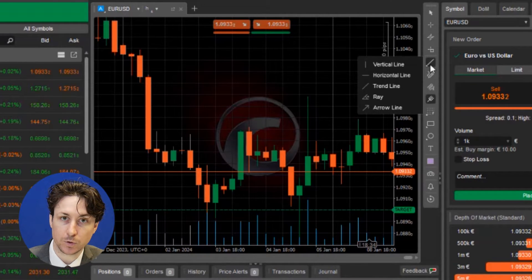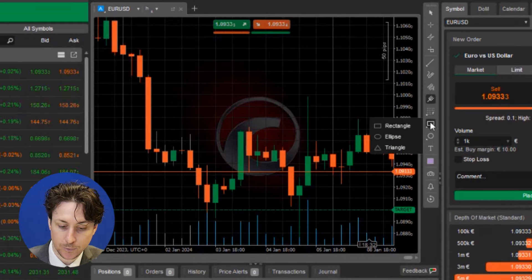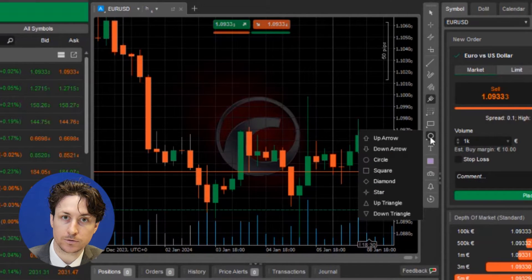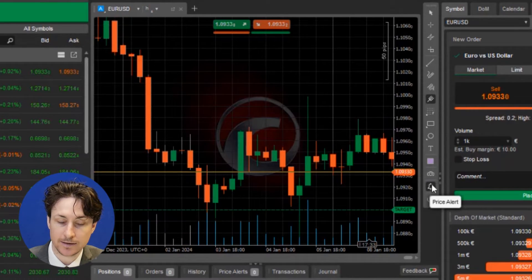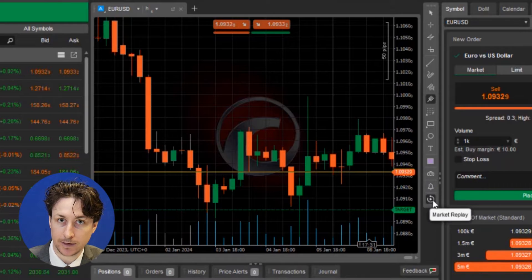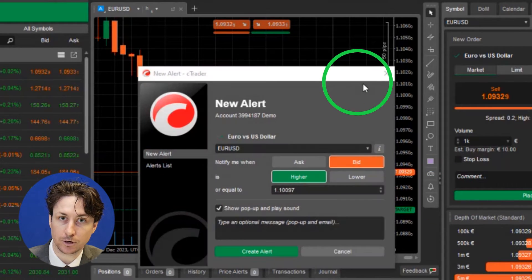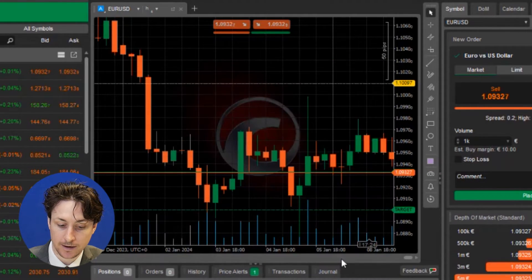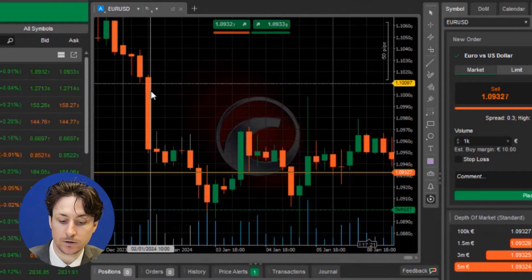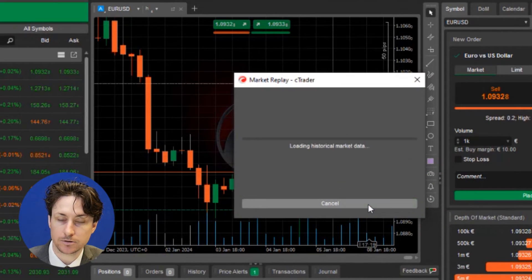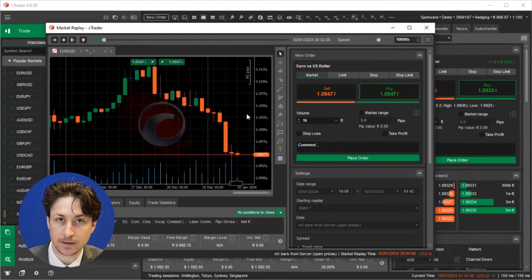To see all the options, hover over the tool. Importantly, the drawing toolbar also includes a price alert tool as well as a market replay option. The former allows you to drop a price alert anywhere on the chart, and the latter will open a new window that shows the historical price action of the asset.